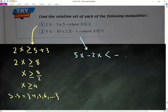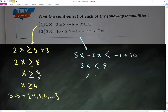Move to the other side by inverse: positive 10. So 5x minus 2x gives me 3x, smaller than negative 1 plus 10, which gives me 9. So x is smaller than 9 over 3, or 9 divided by 3. So x is smaller than 3.